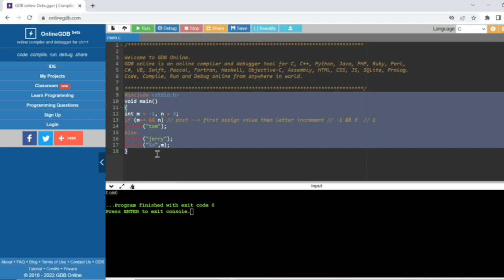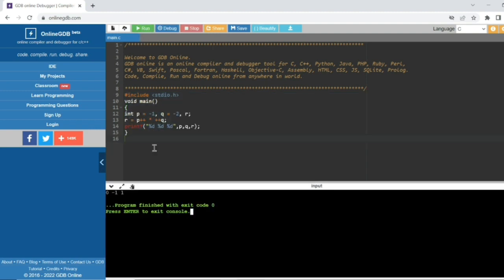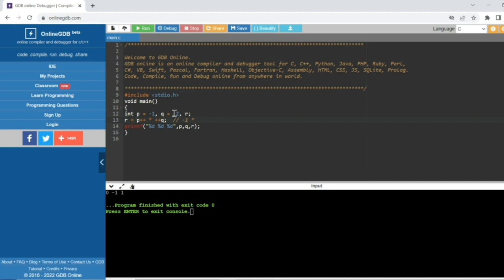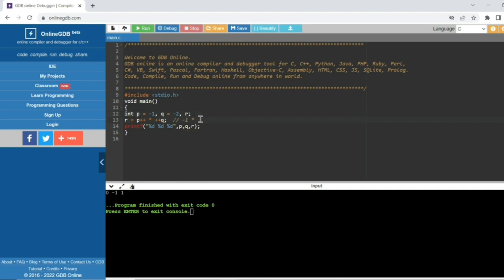Let's see the output of this MCQ. The result is: zero, minus one, one. Here P equals minus one, Q equals minus two, and R equals P++ multiplied by ++Q. P is post increment so it first assigns minus one, then increments later. ++Q is pre-increment so minus two increments to minus one. So minus one times minus one gives R equal to one.